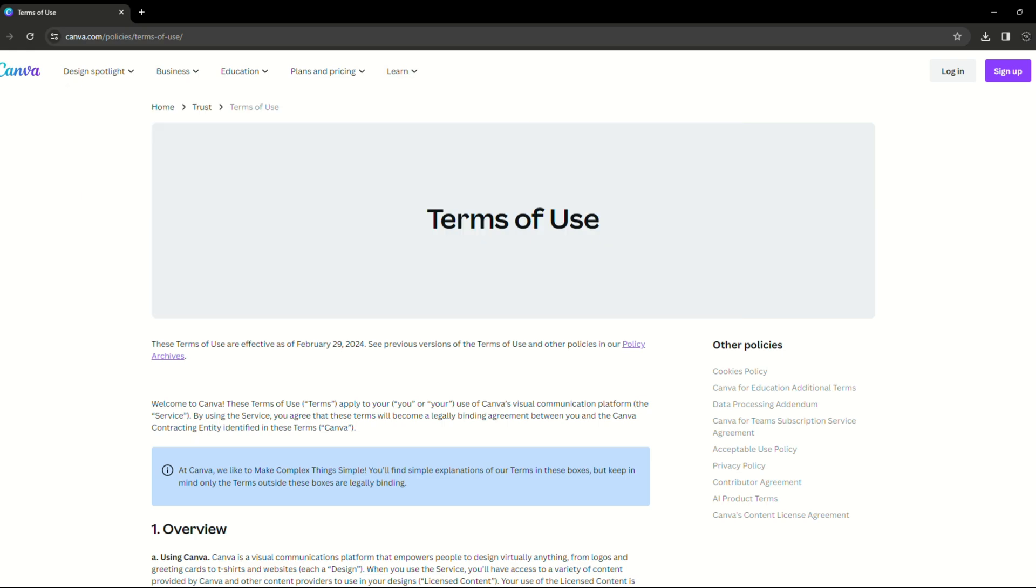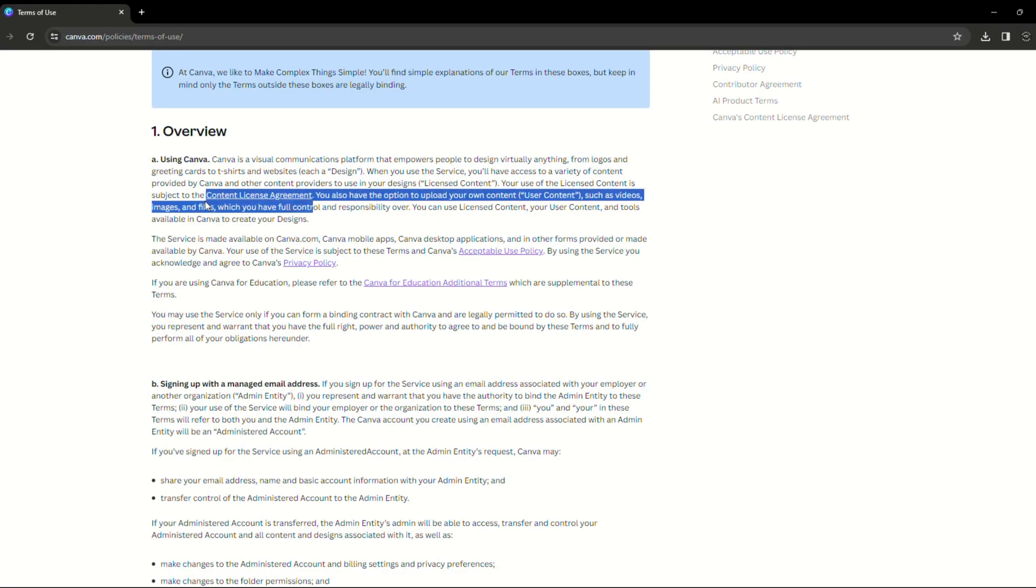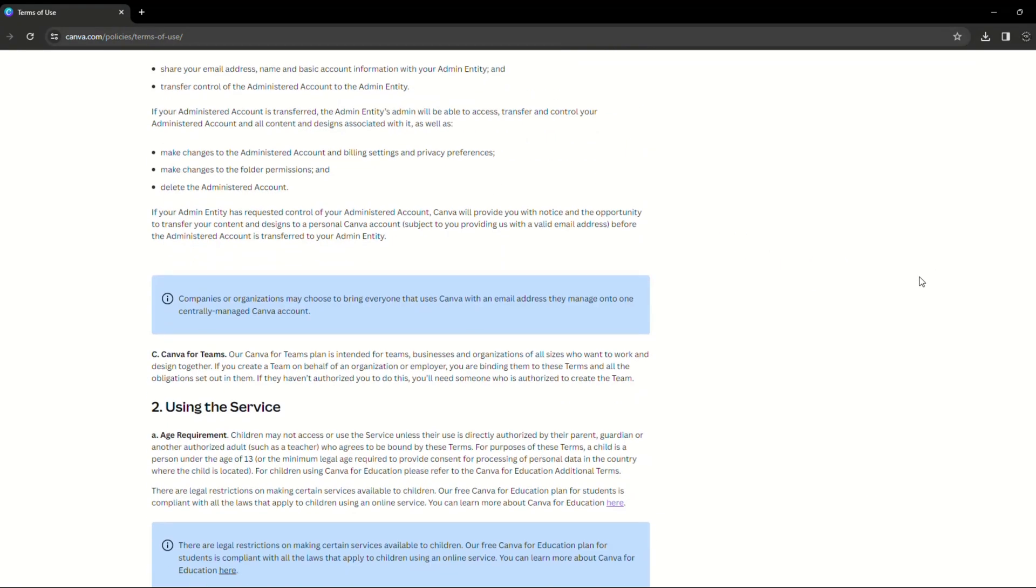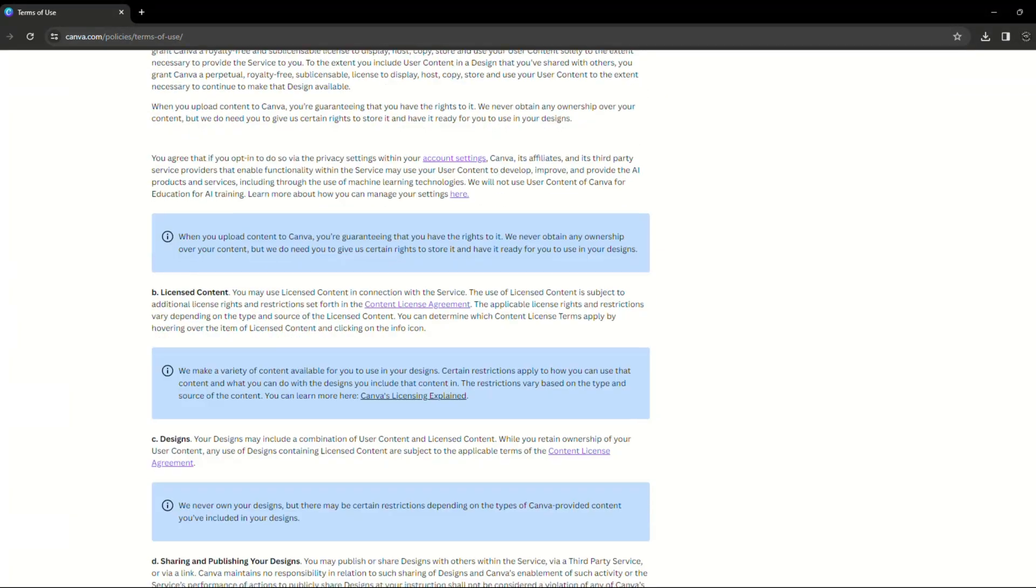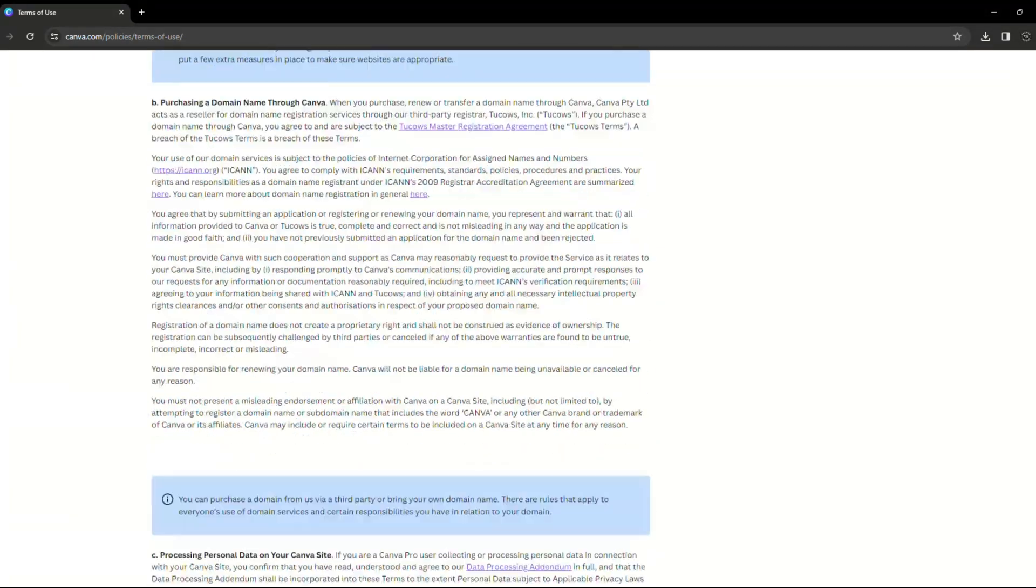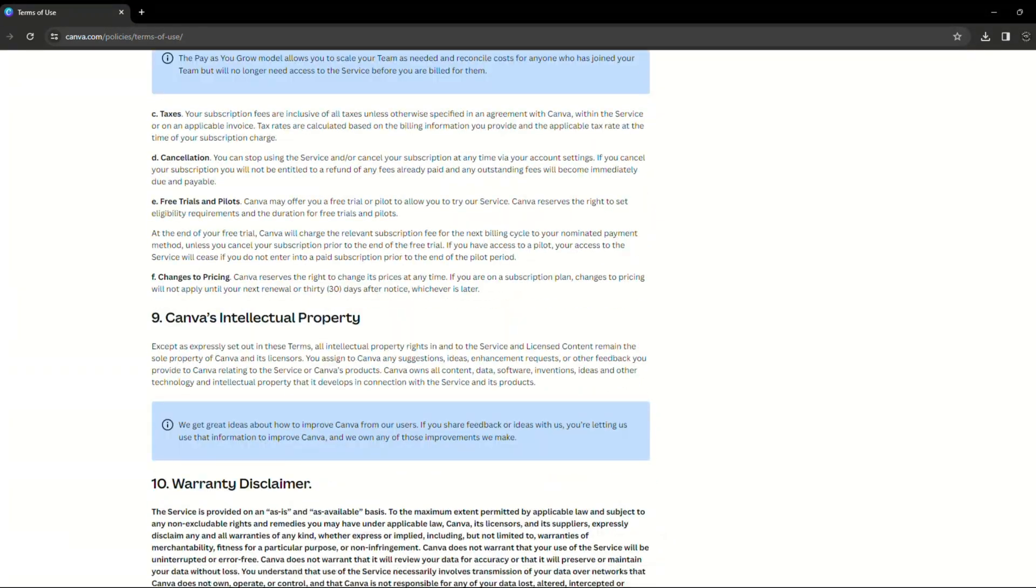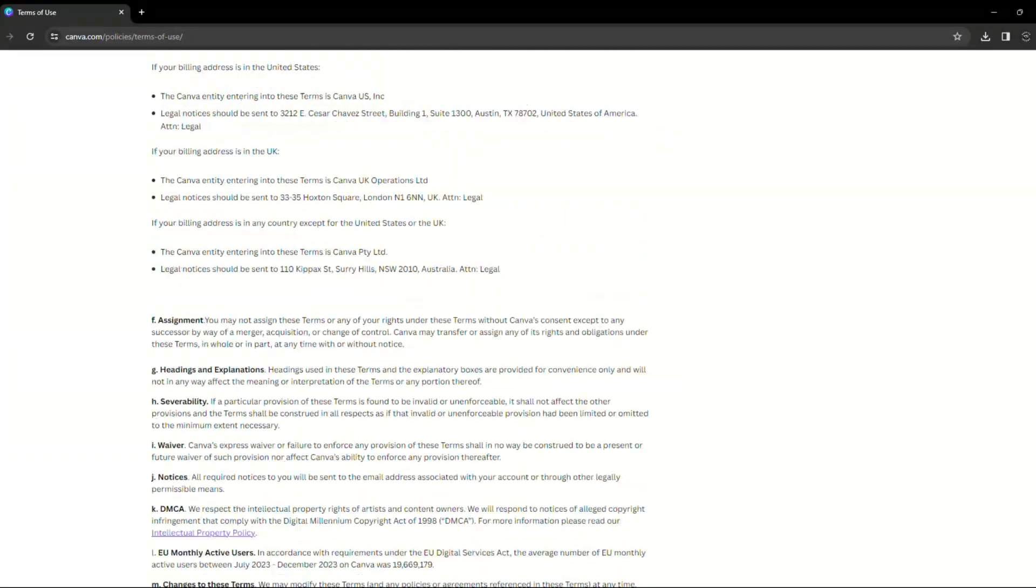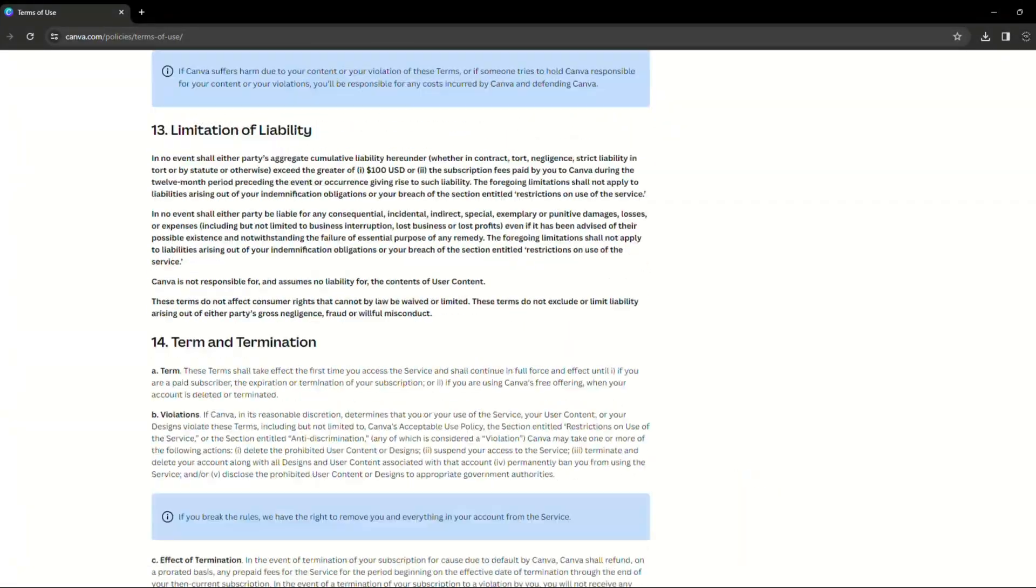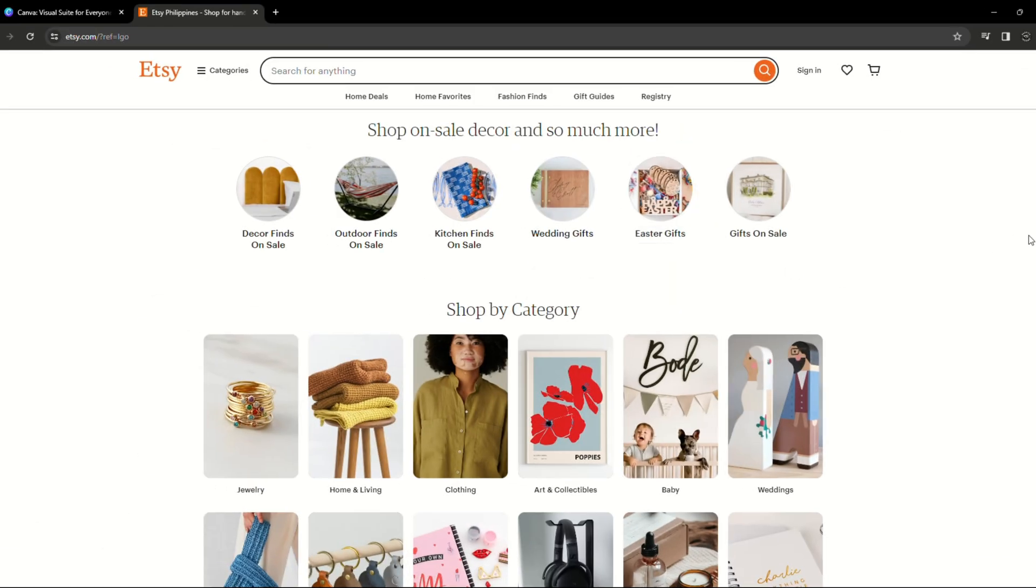Second, you need to understand Canva's template policy. Canva clearly prohibits users from just modifying and reselling pre-existing templates accessible on the marketplace. Instead, you must develop your templates completely from scratch. We'll start by designing a business thank you card template in Canva.